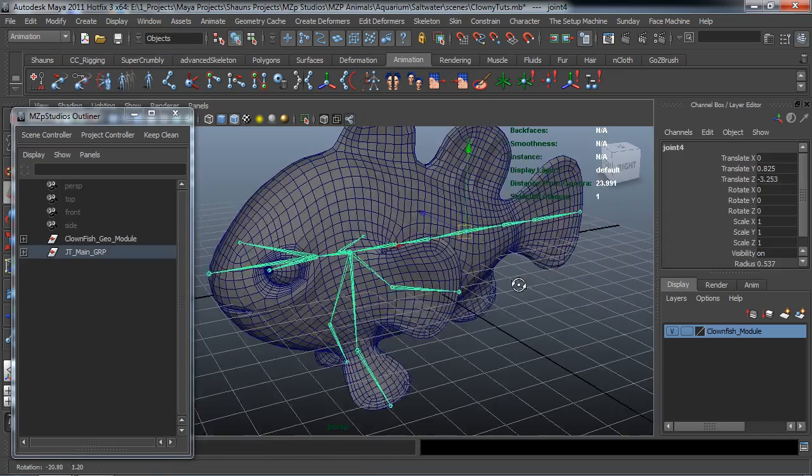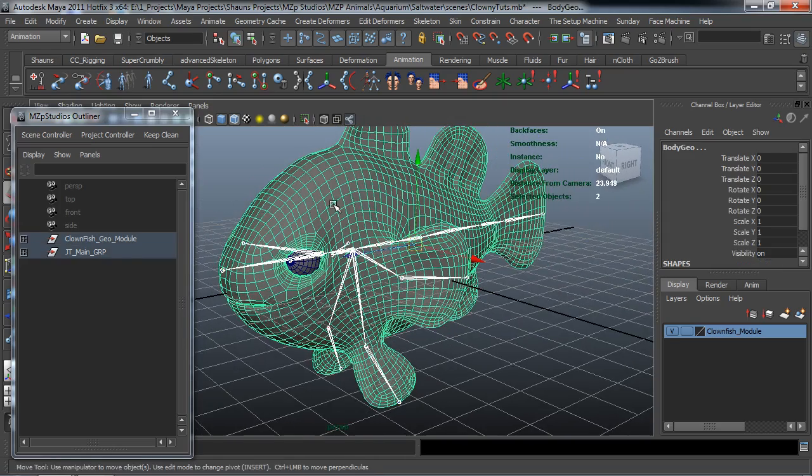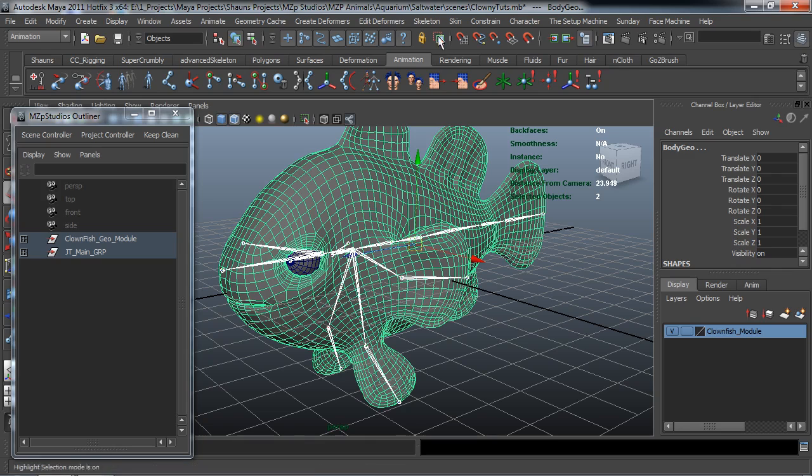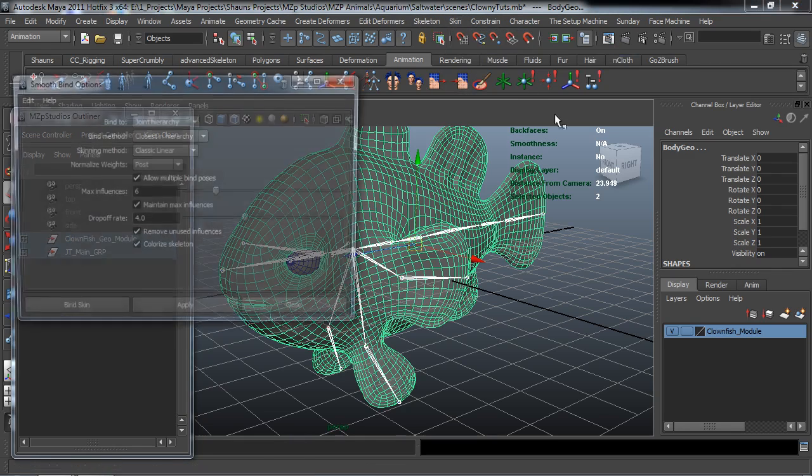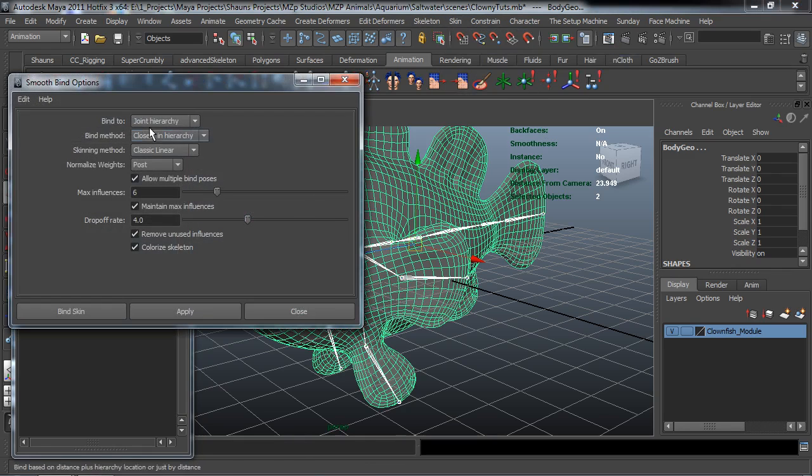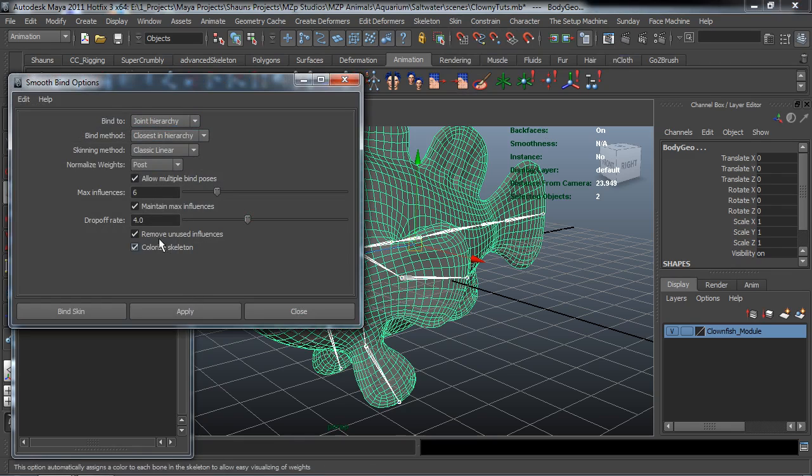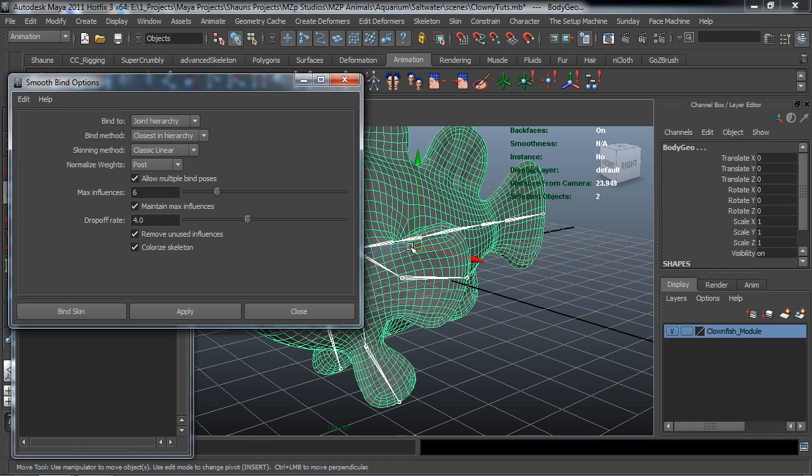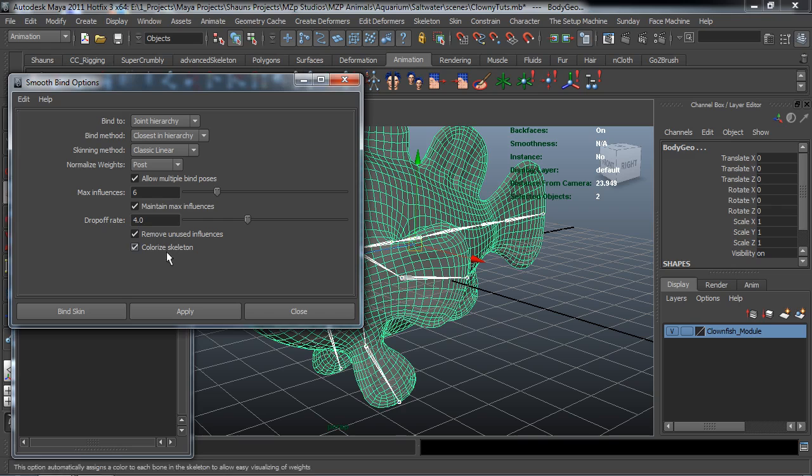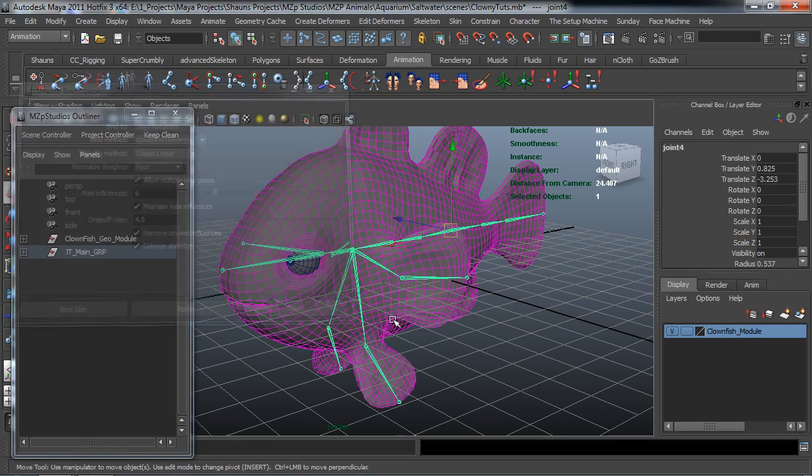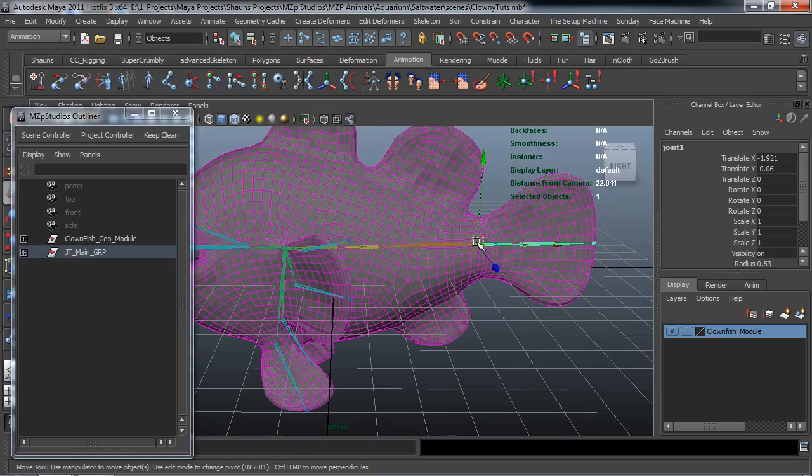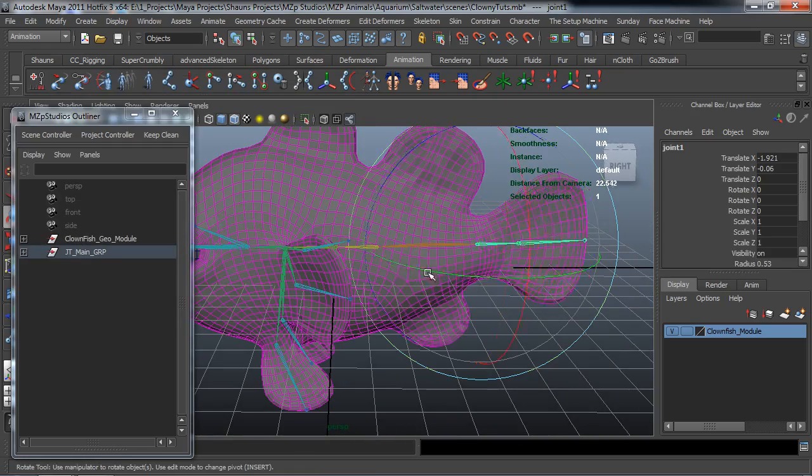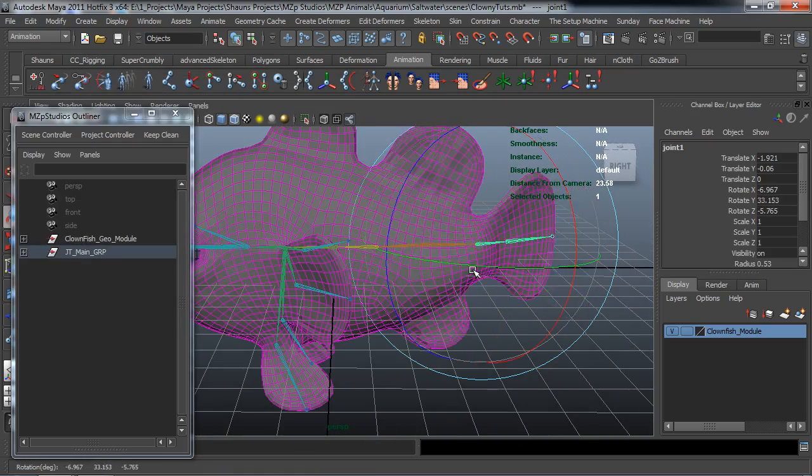So we'll select our root joint. Select our body mesh. Come up here to skin, bind skin, smooth bind. Joint hierarchy. I'm going to let you guys take a look at these settings. Usually people will use a max influence of 4. I'm using 6 because I want it to be a little bit softer and smoother for the skinning. The drop off rate I think and do believe that this is the default at 4. So let's go ahead here and hit apply. So our mesh has now been skinned and we just need to take a look at this.